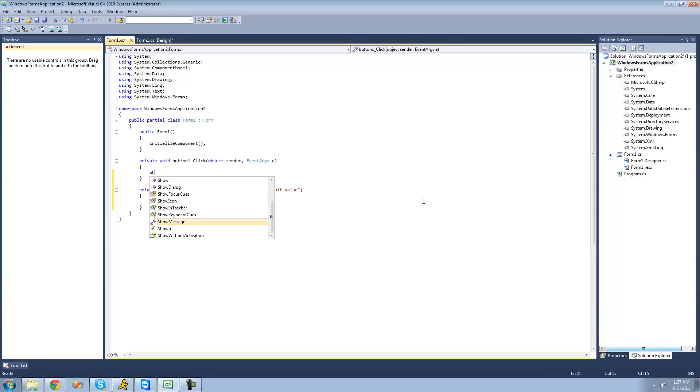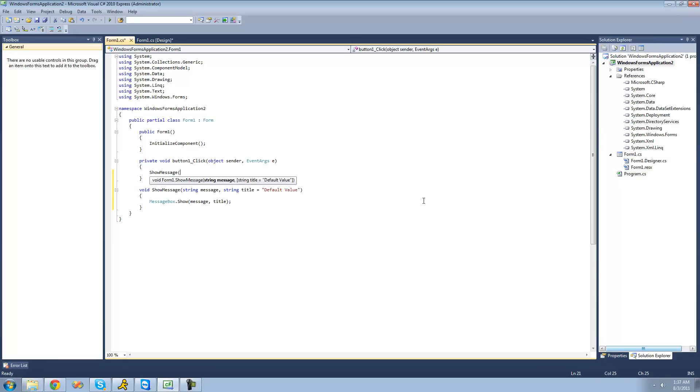So if we just do showMessage right here, pass through, I'll say message. And then for the title, if I don't provide one, the title of the message box will just say default value.